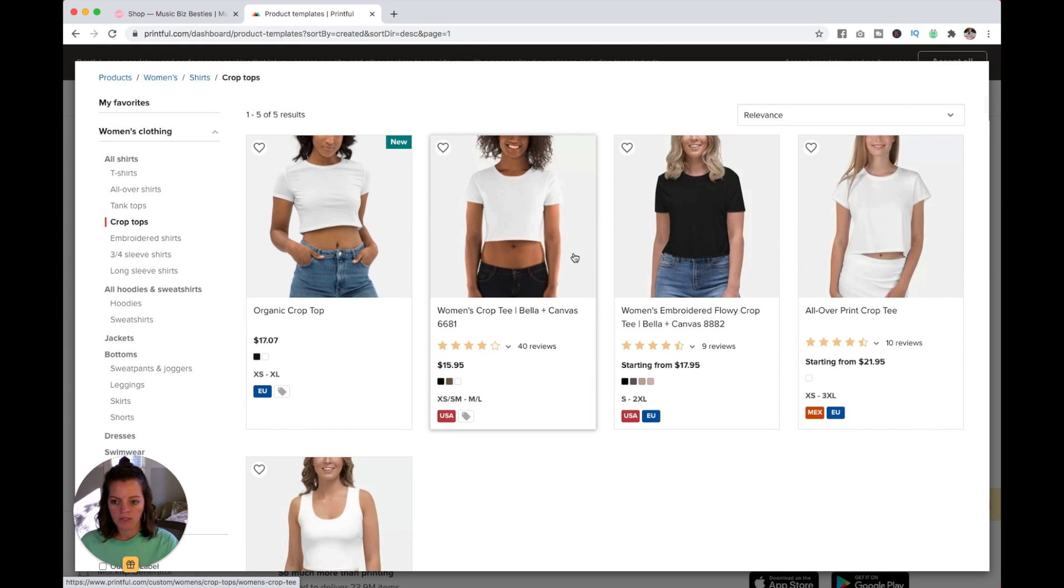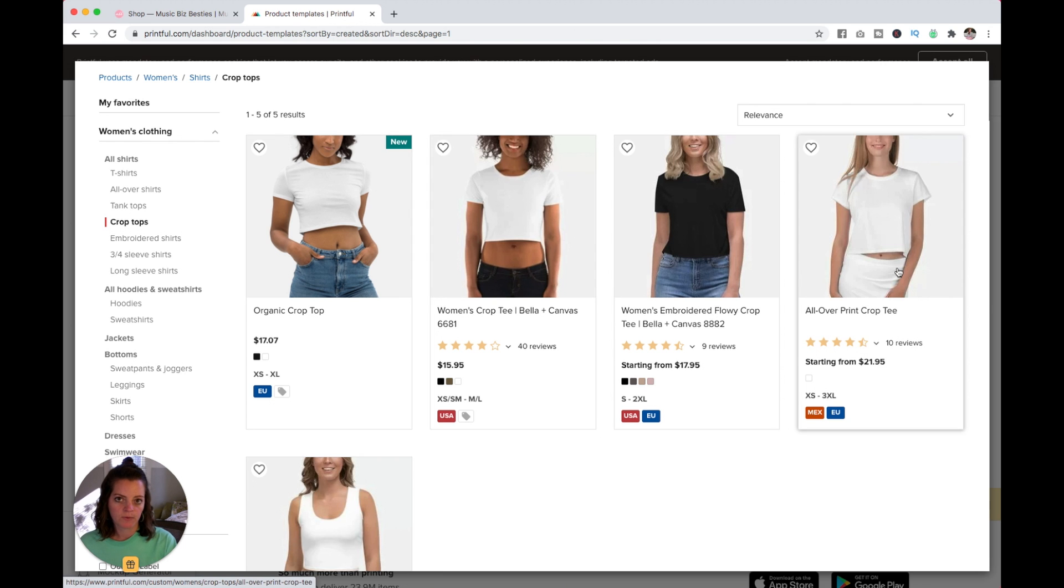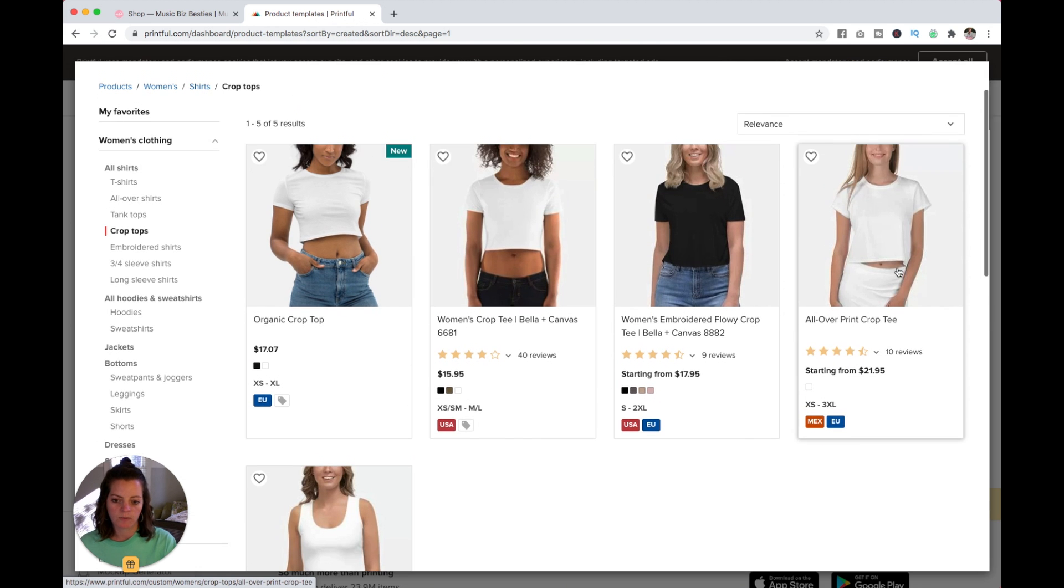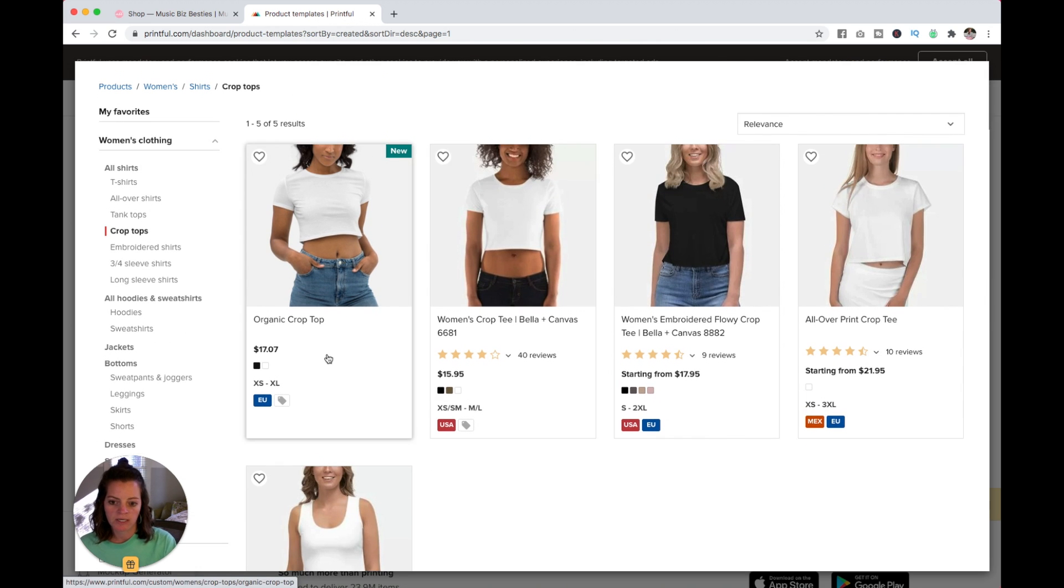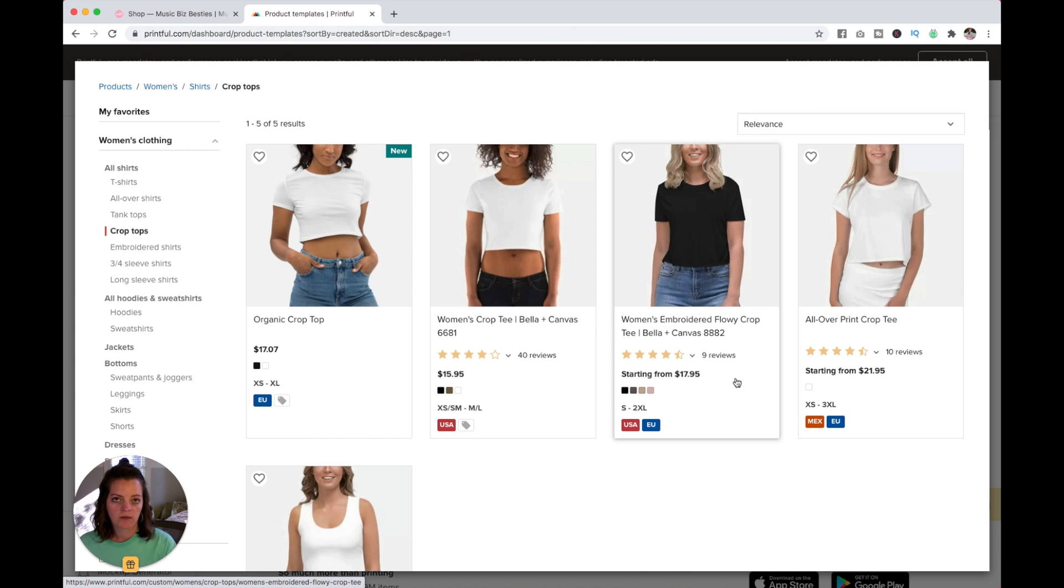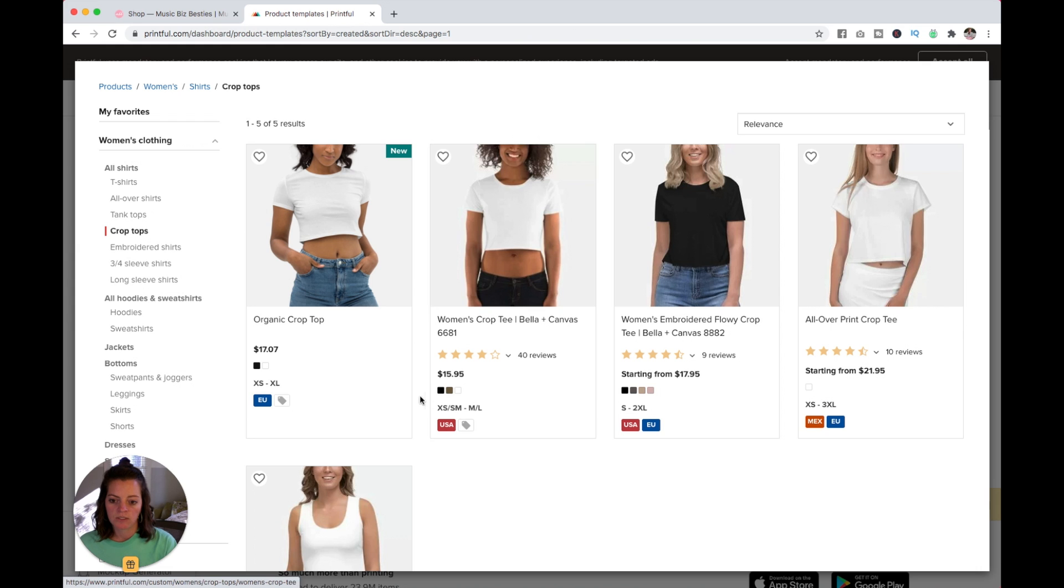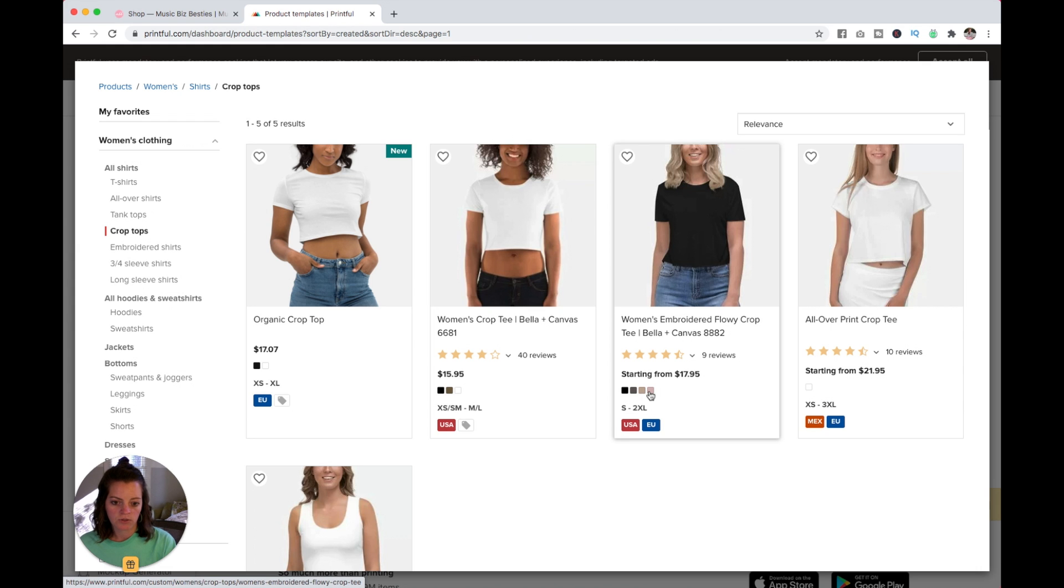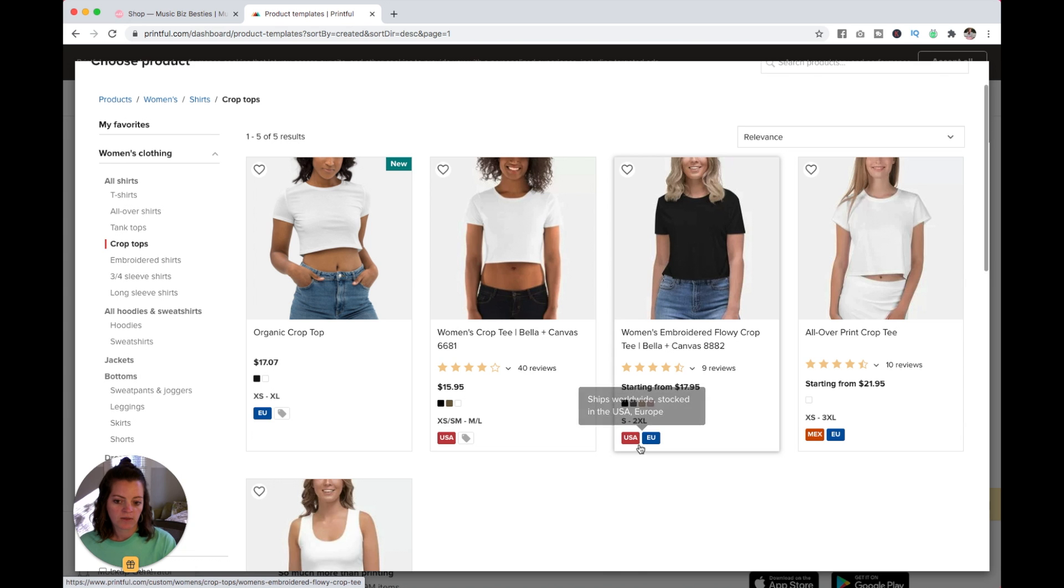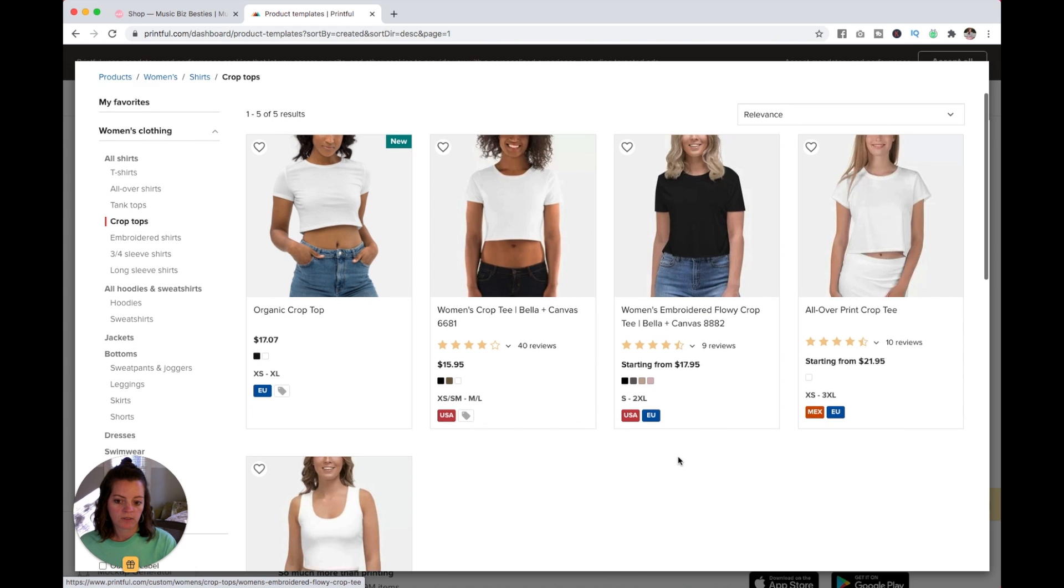You can see a preview of all of the products and the price that these start at. Depending on how you customize them, the price might go up a little bit. You can see the colors of each shirt they come in, the sizes that are offered, and where these products ship.